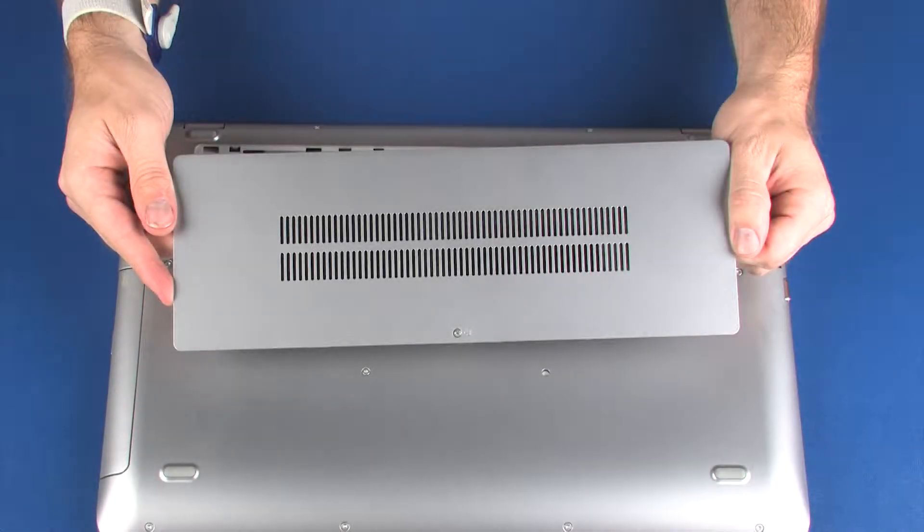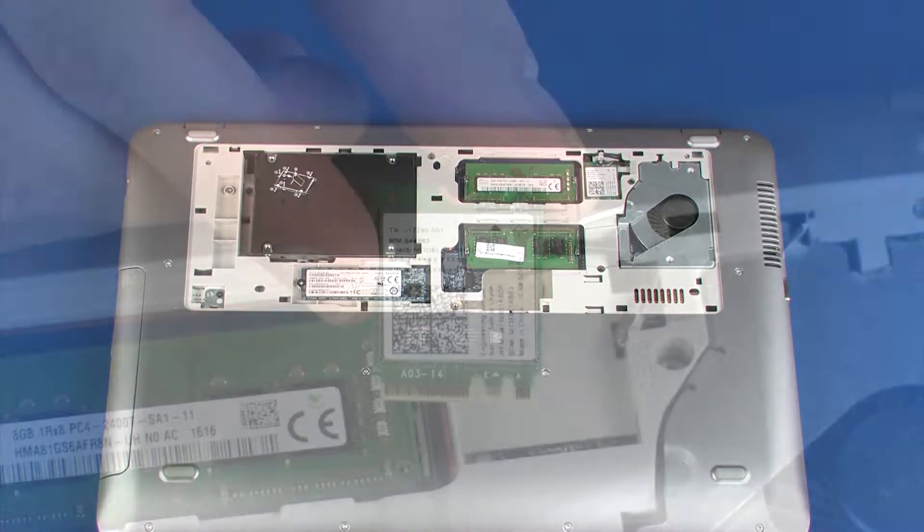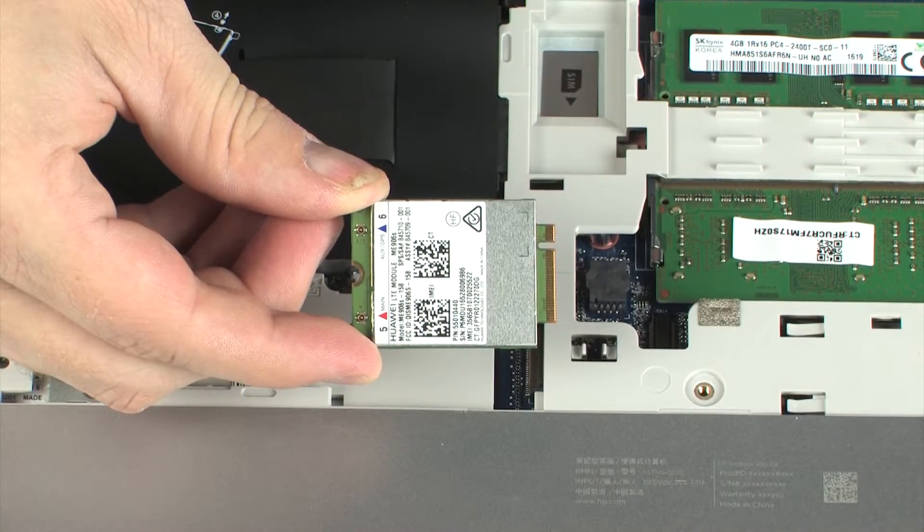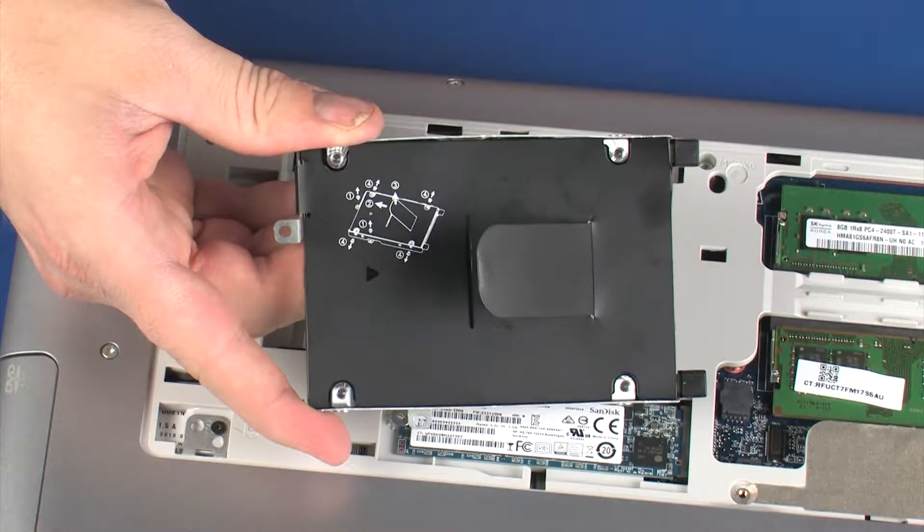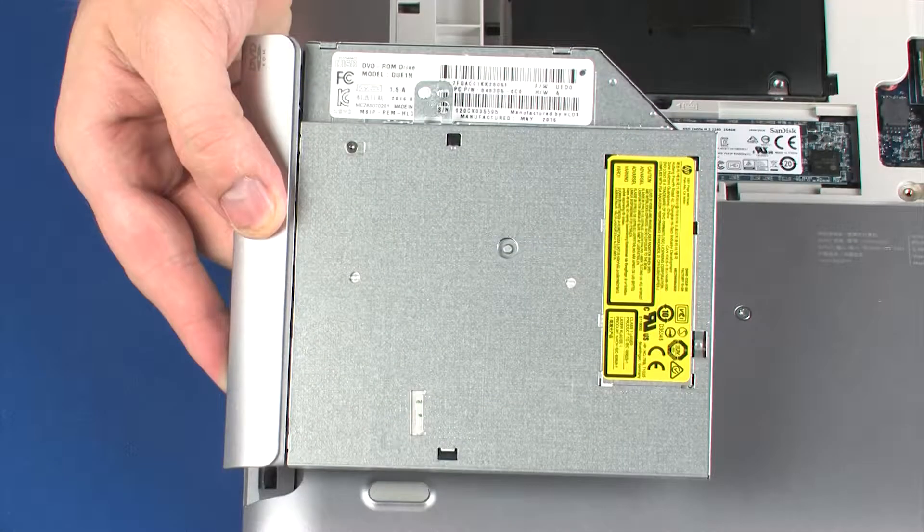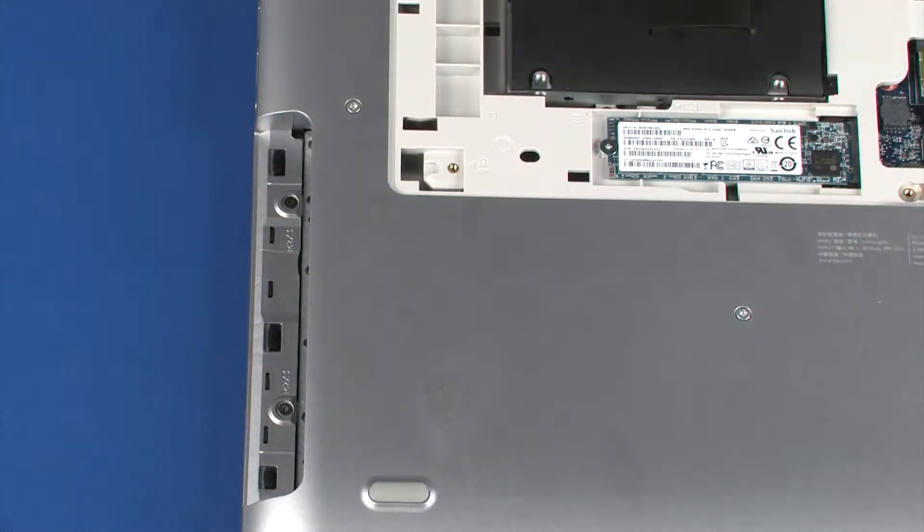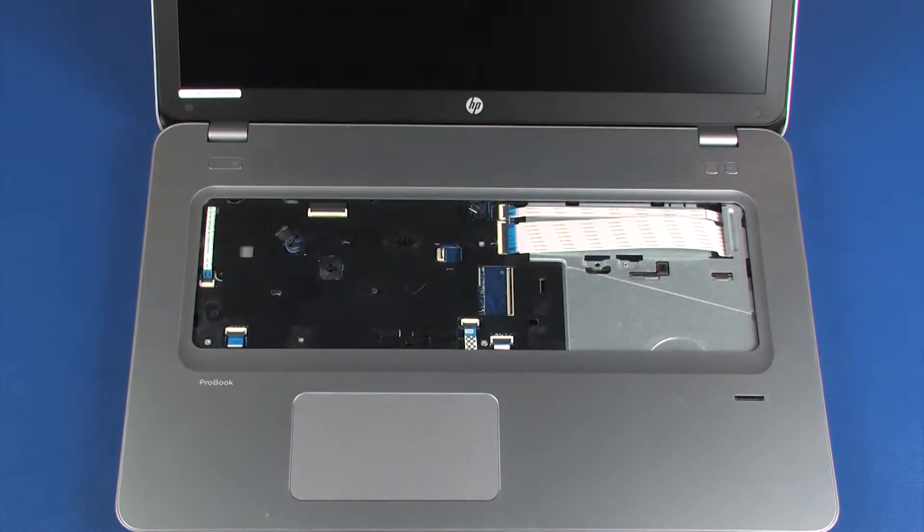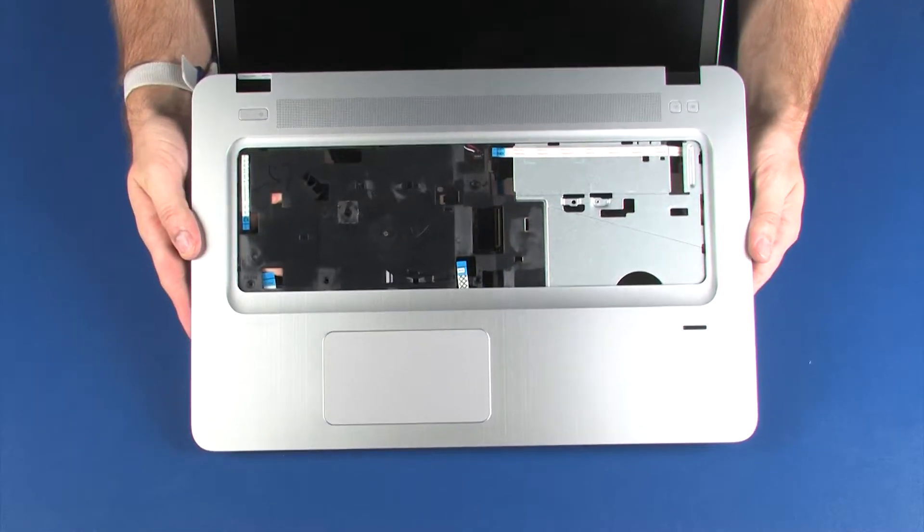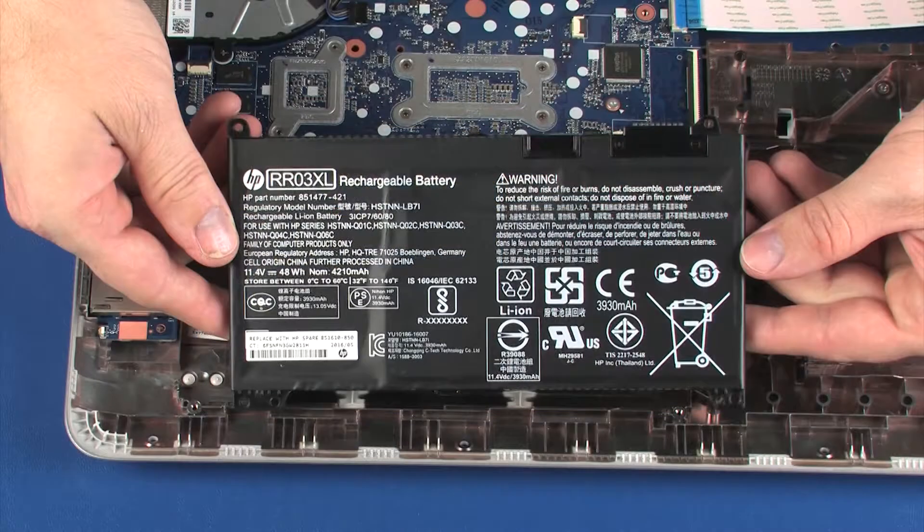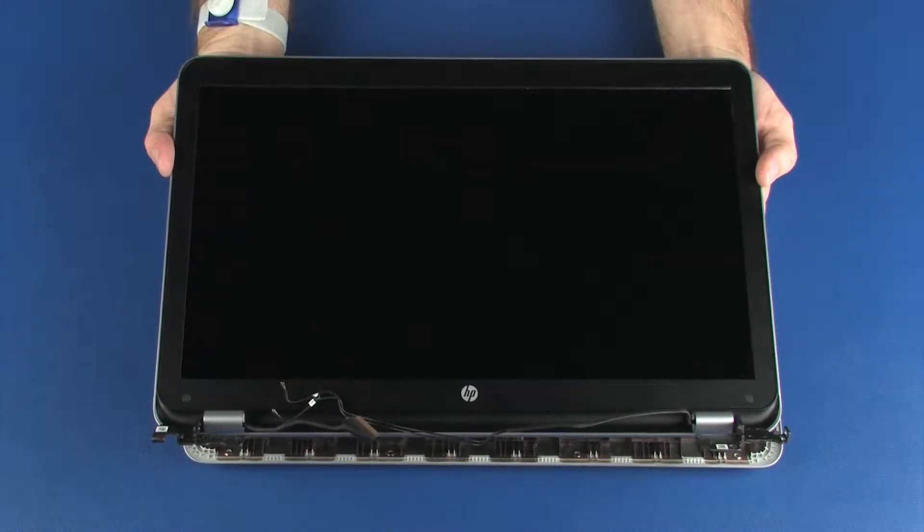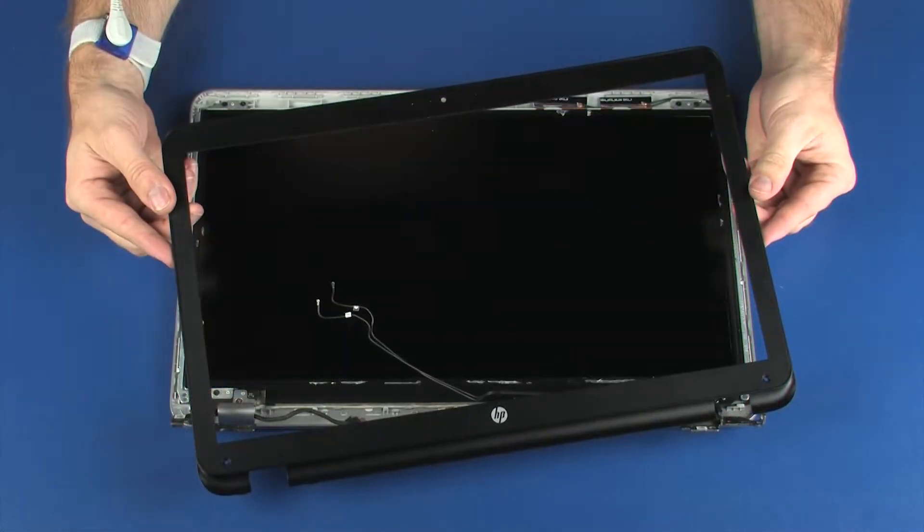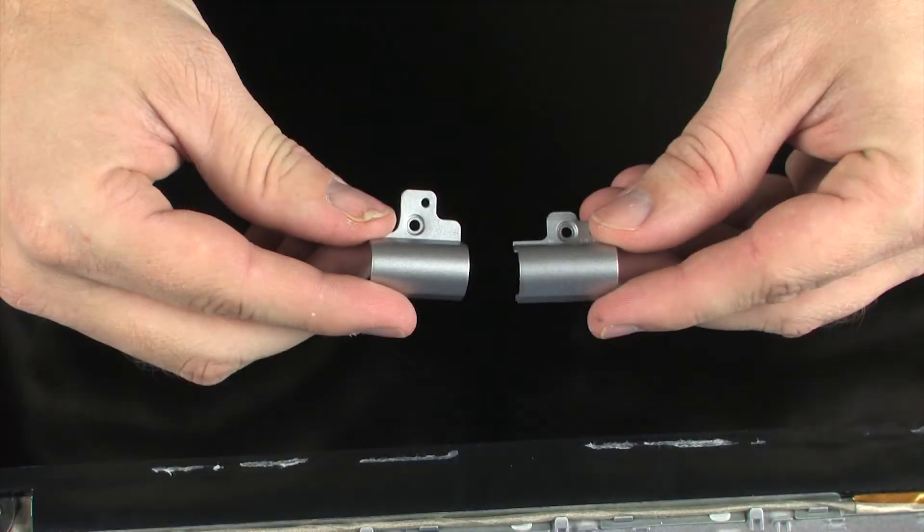Before you begin, remove the service cover, wireless LAN module, wireless WAN module, hard disk drive assembly, optical drive, keyboard, top cover, battery, display panel assembly, display bezel, and hinge covers.